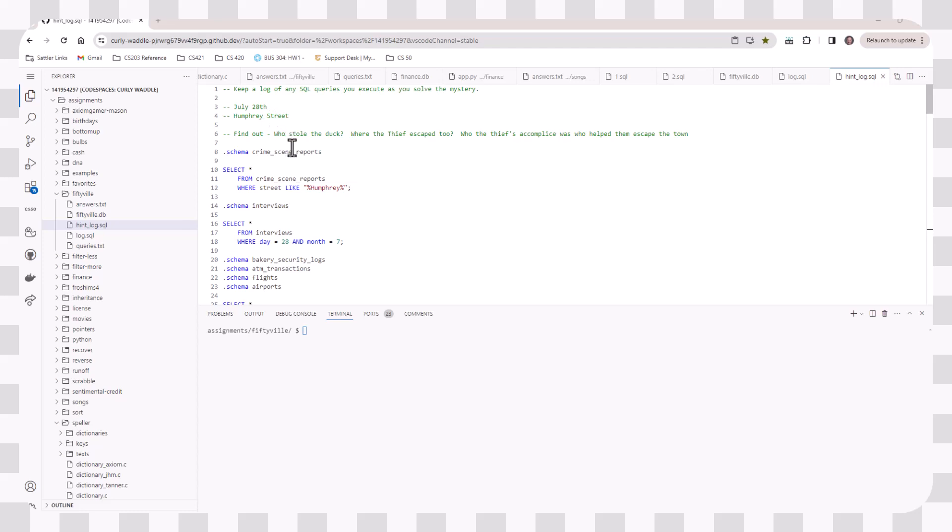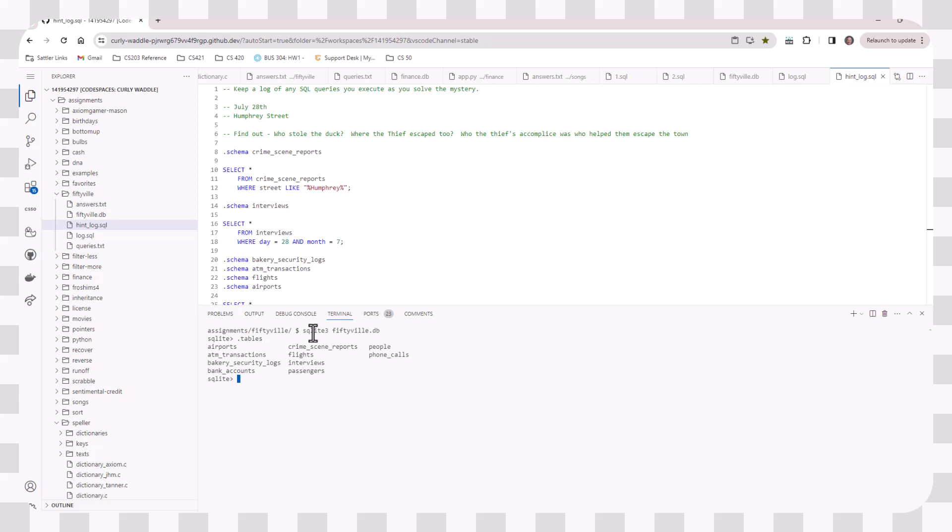And like we've seen, you can actually see all the tables that are in there. When you look at the results, you'll see that there are these lists of tables. And some of them you'll definitely want to start with, like the crime scene reports. You can see in the video that that helped.